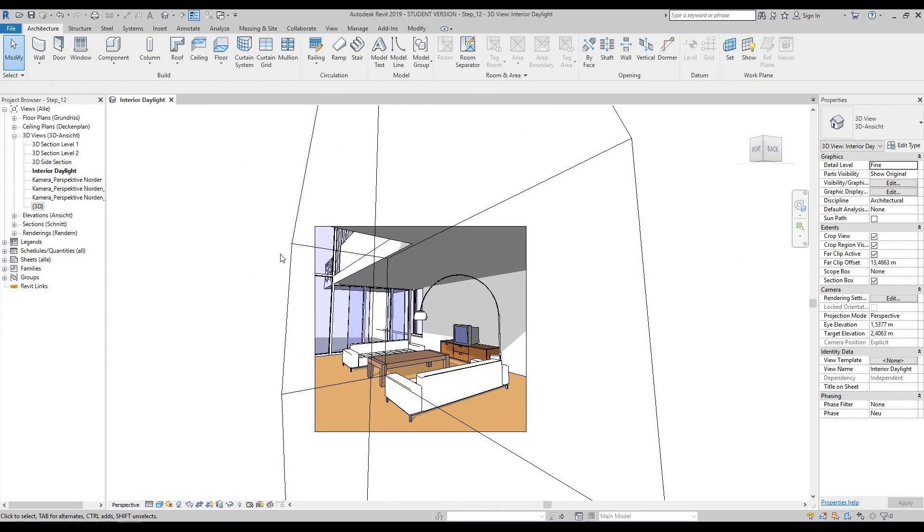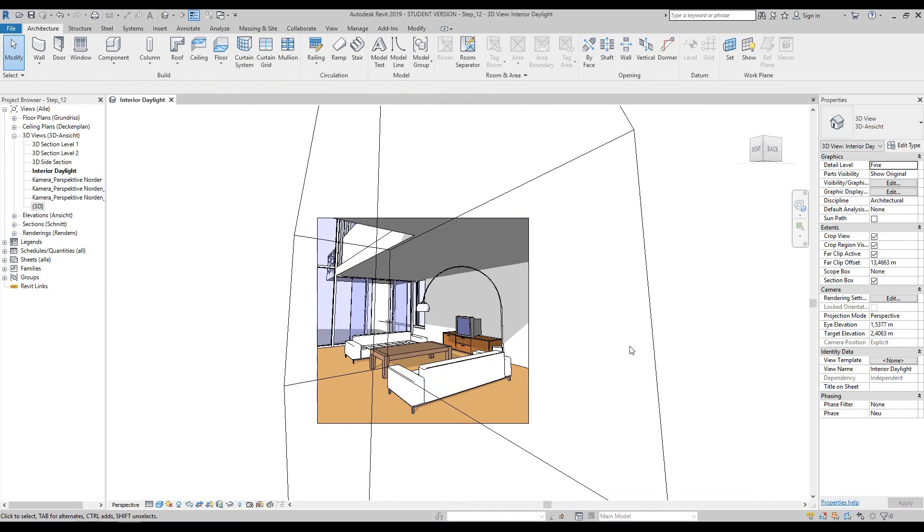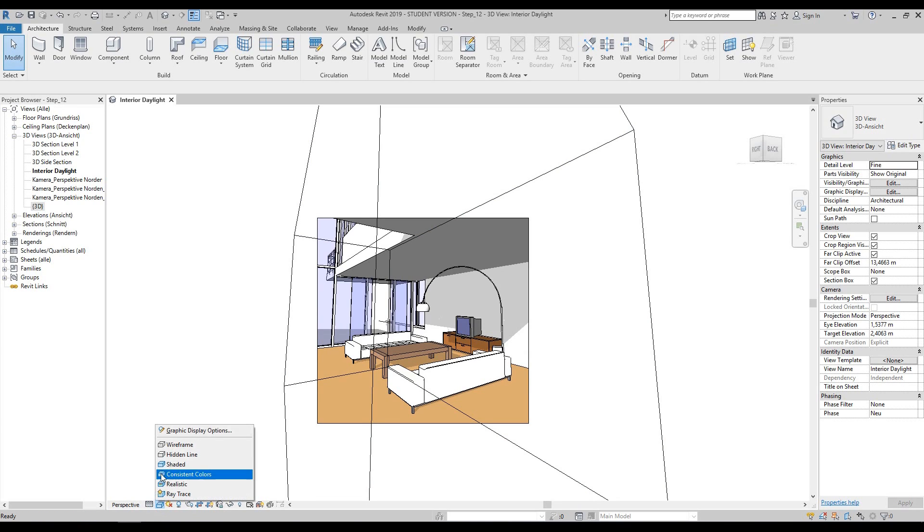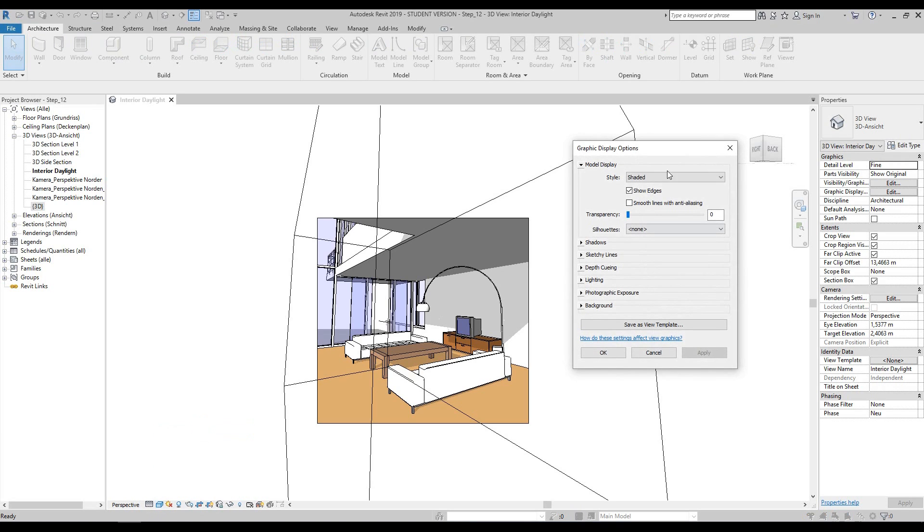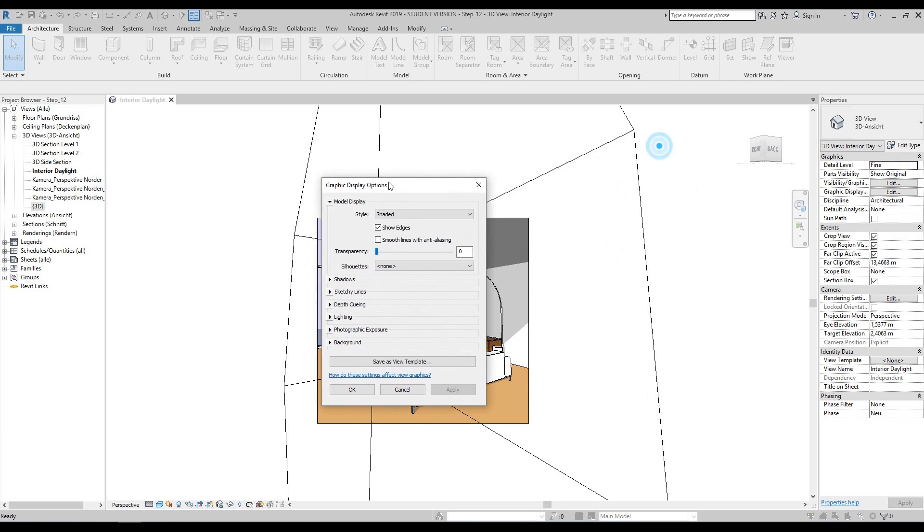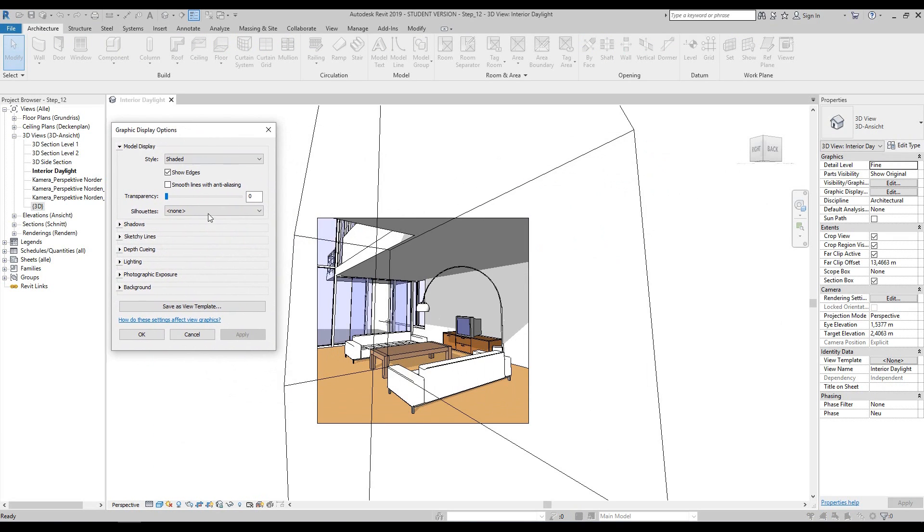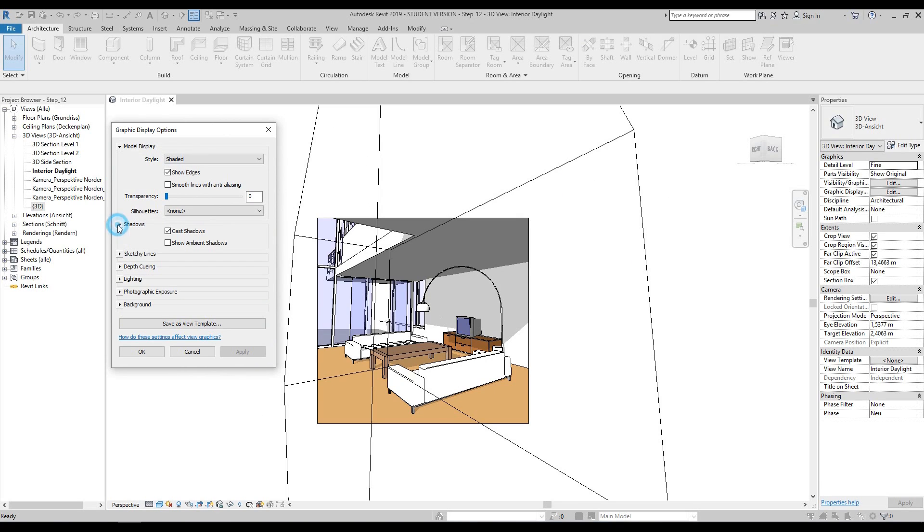Once your section box has been tightened up around your room, go down to the options bar at the bottom, choose the visual style, and change the graphic display options. We'll control the shadows first to show ambient shadows, then press apply and you can see what happens in the view.